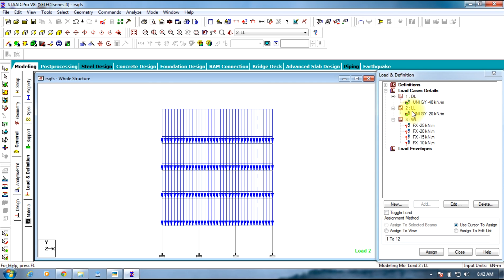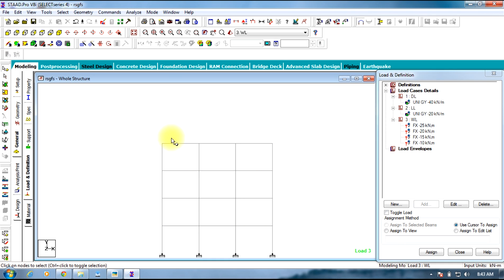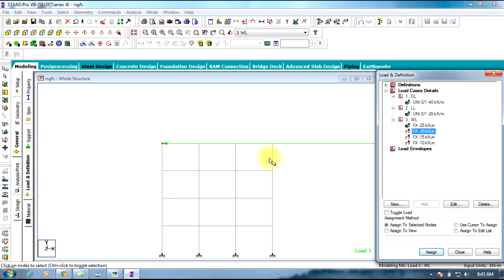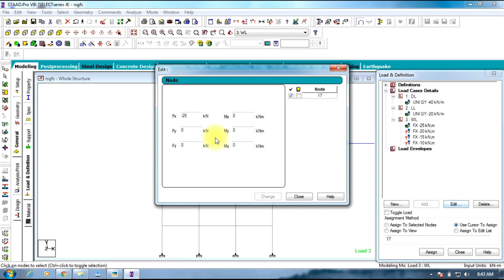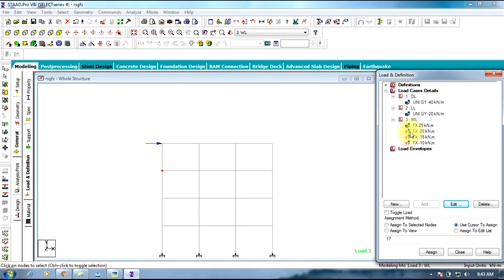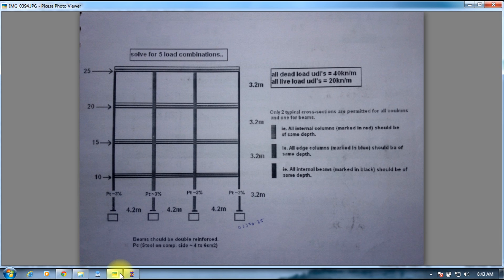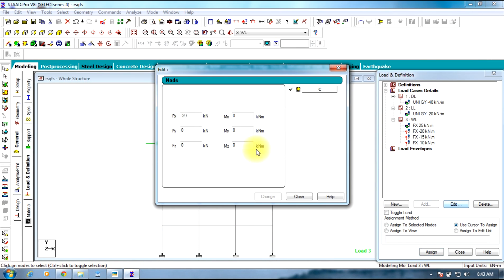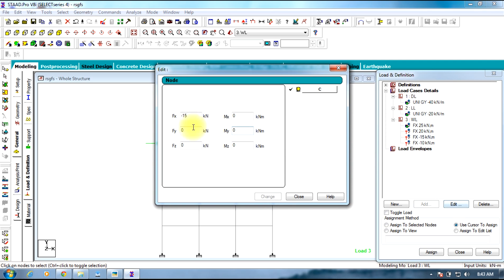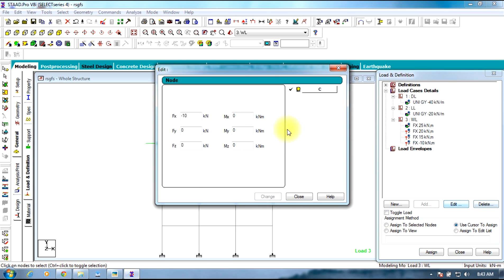Now you need to assign the wind loads which is a nodal load. Select node cursor and select the particular node, assign to the selected node. The direction is positive since it is in the direction of X direction as shown in figure. We will edit this by clicking edit option and removing the minus and selecting change. Same with all other options: change, change, change.